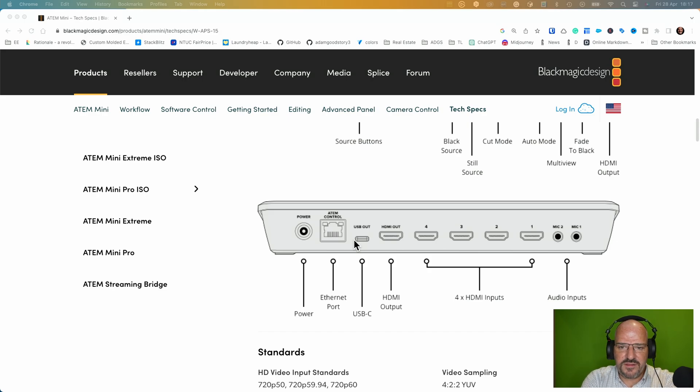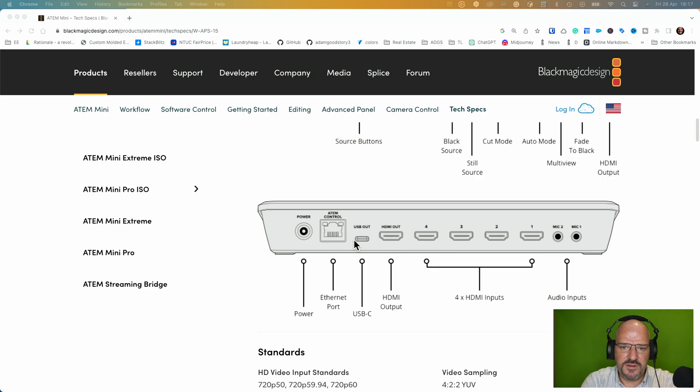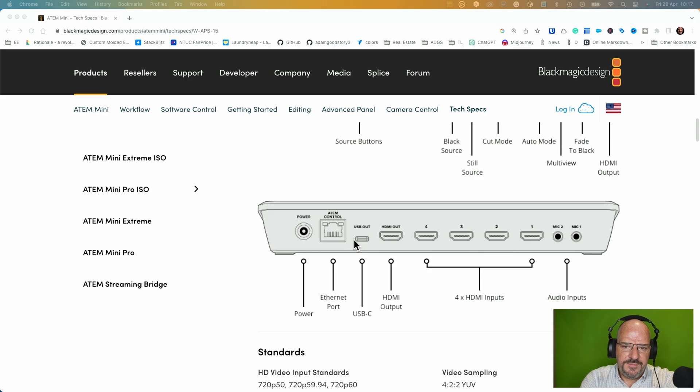And in order to use it as a webcam I will now still need to get the Cam Link. So initially I thought I want to get either the ATEM or the Cam Link. Now I need both, but I think then I have basically the functionality I wanted.